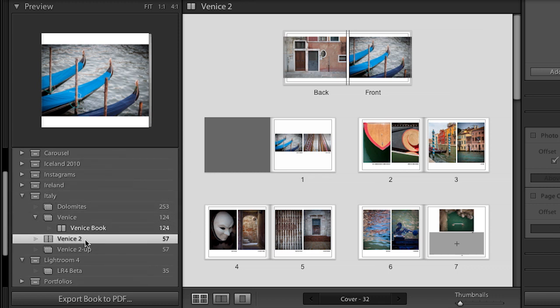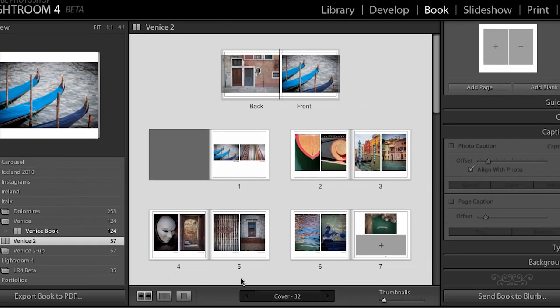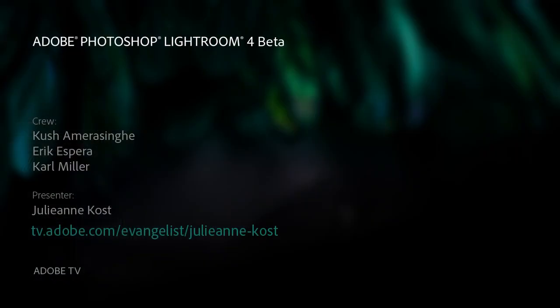And if I was finished with my book, I could go ahead and send the book to blurb using this icon in the lower right. Or I can export the book to PDF. So obviously, once we've saved this book, we can still make additional changes. And we'll talk a lot more about how to maybe customize this book if you wanted to have a much more complex layout. But I think you can see how easy it is to create a simple book. And then you would just either export that book to PDF or send the book to blurb. And we'll talk more about that in the next video.